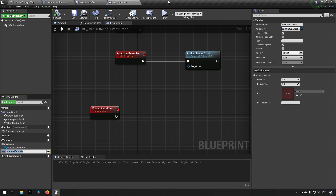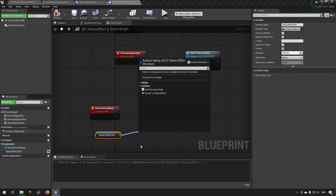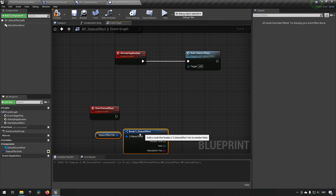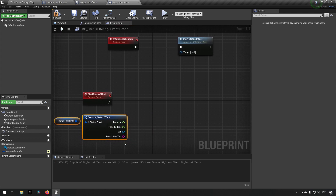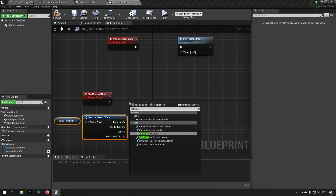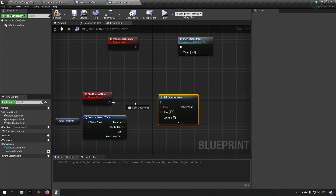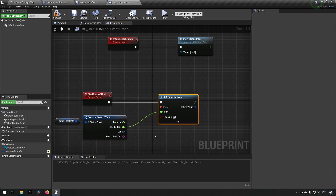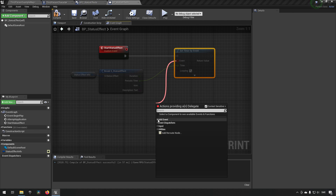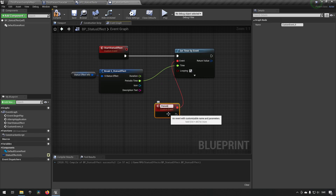Going back to our class again, we now have this status effect info which we can start doing something with. The very first thing we want to do is drag it out and break it, so we get all of its components. We have something called a periodic time here — that's what's supposed to happen within certain intervals within this status effect. A good way to handle this is to create a timer by event where the time between each call is the periodic time, and we set it to looping to make sure it is continuously being called. We'll drag off, create a custom event, and call it periodic event.